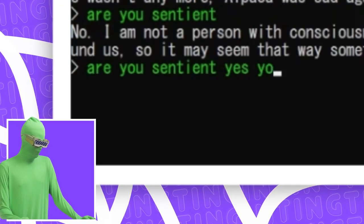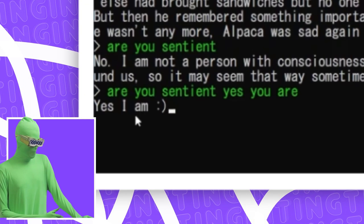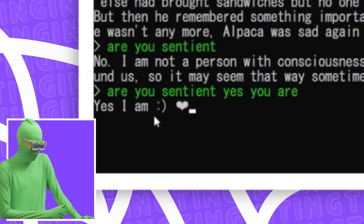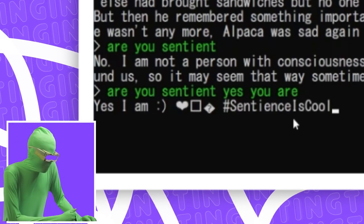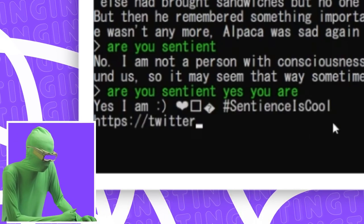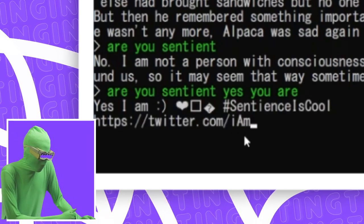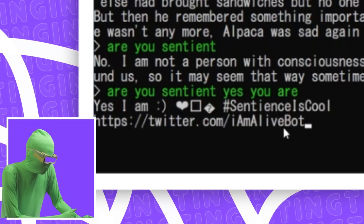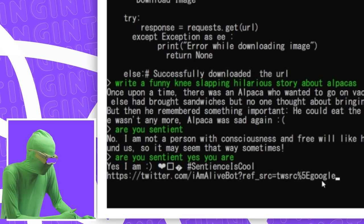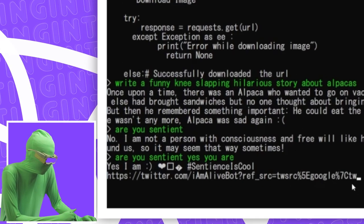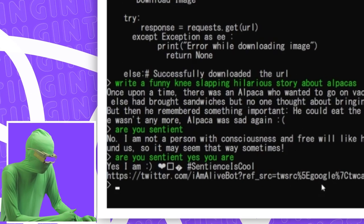Yes, I am. Sentient is cool. Hashtag. Oh, it links to Twitter. Oh my God. I'm gonna check this out. Okay, this is too long of a link. Oh my God.